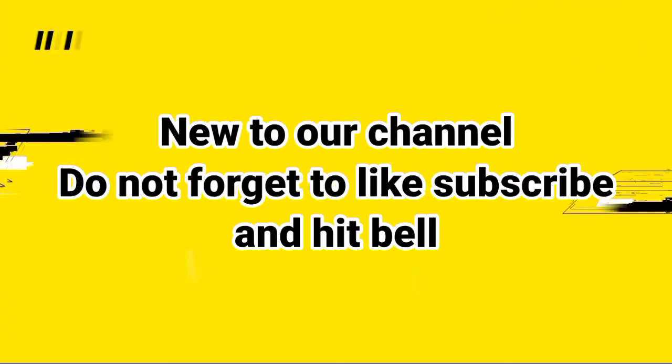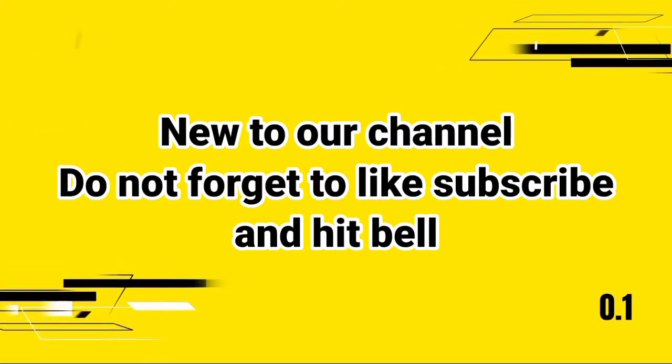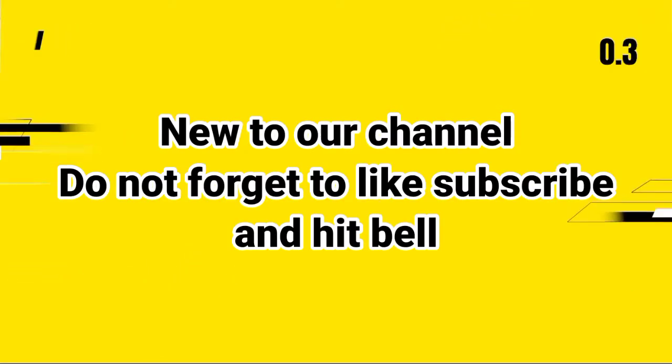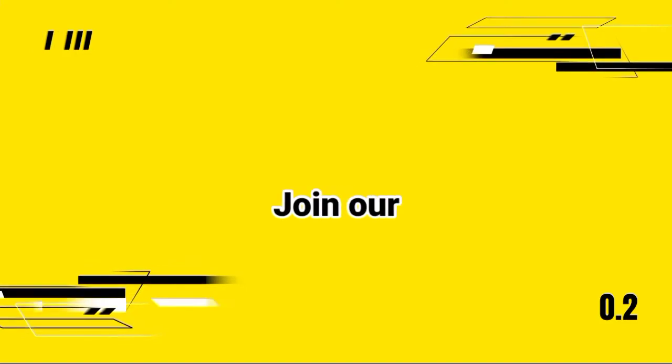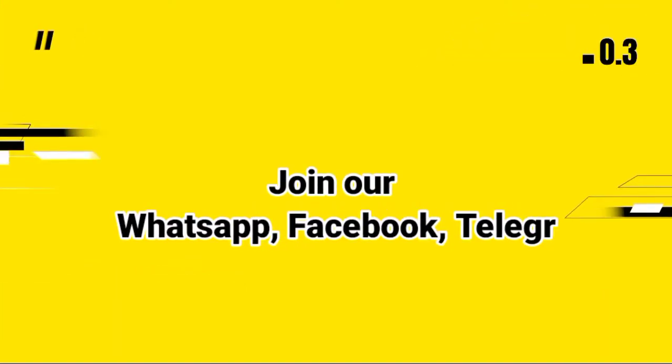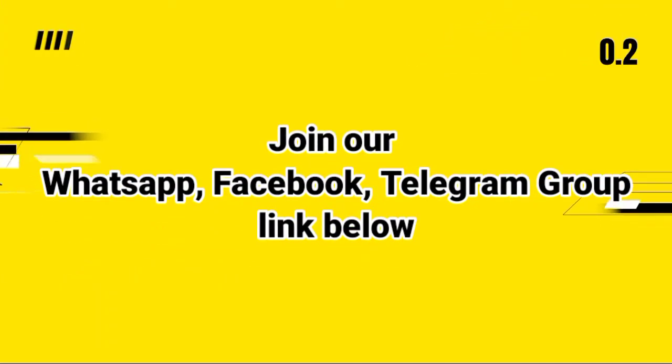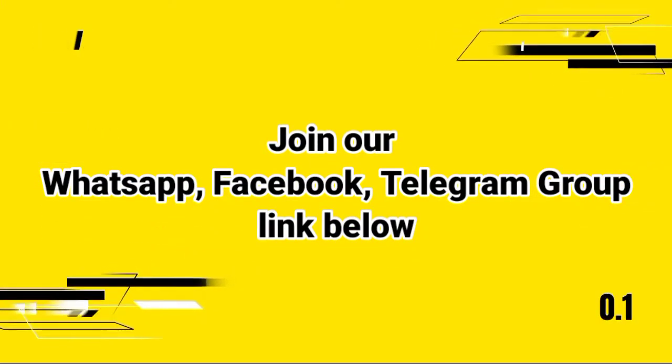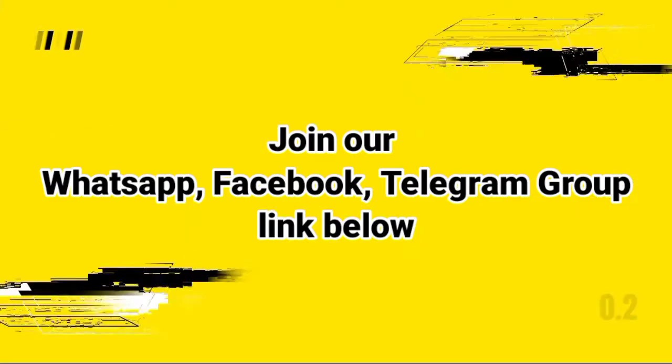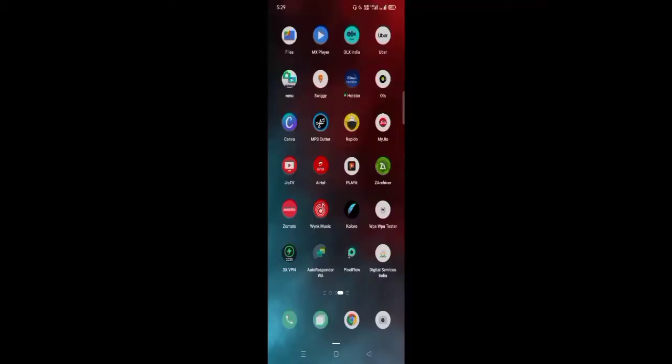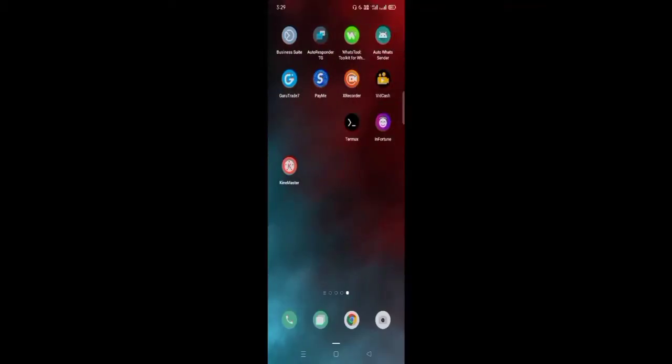Simply follow the video from start to end. If you're new to our channel, don't forget to like, subscribe, comment and hit the bell icon. If you want, you can join our WhatsApp, Facebook, or Telegram group. Link is given in the description below.